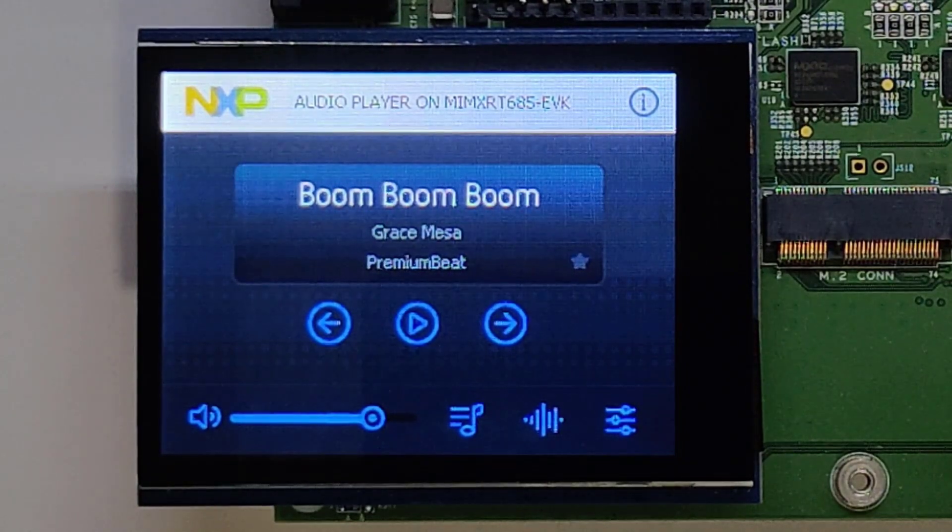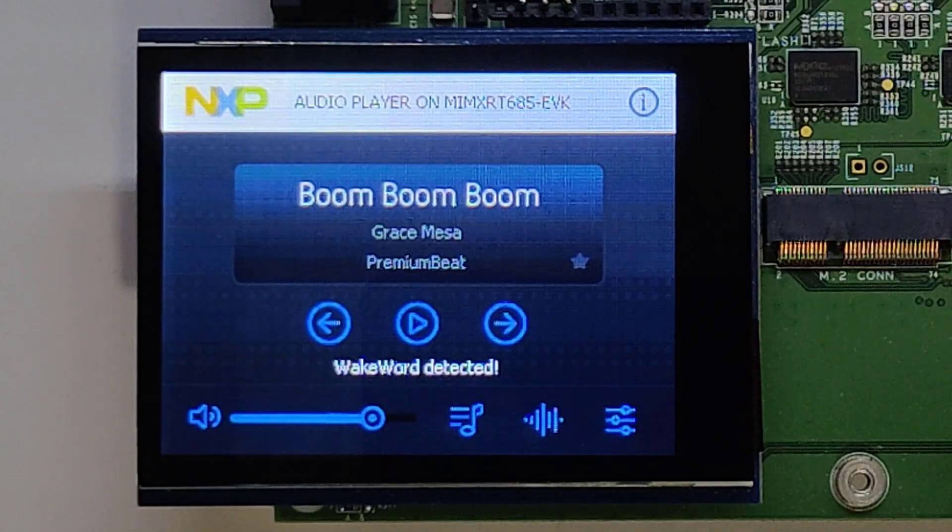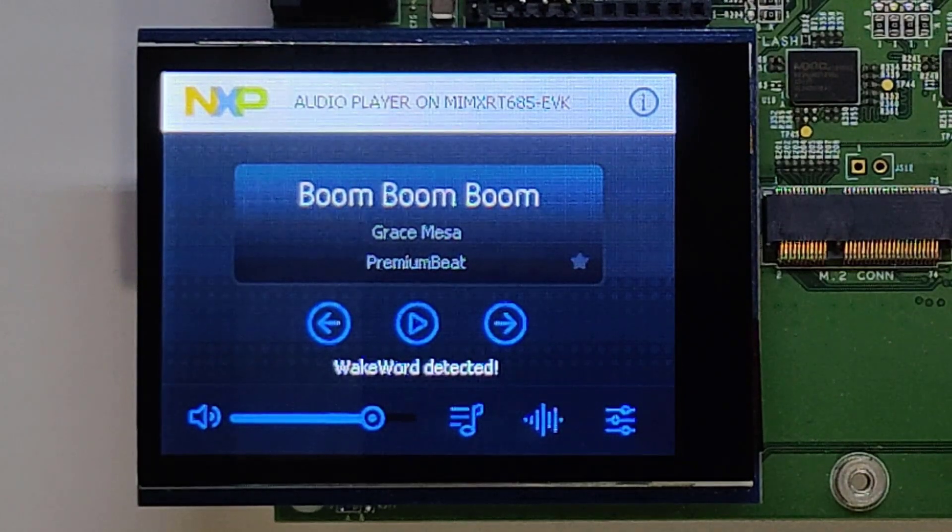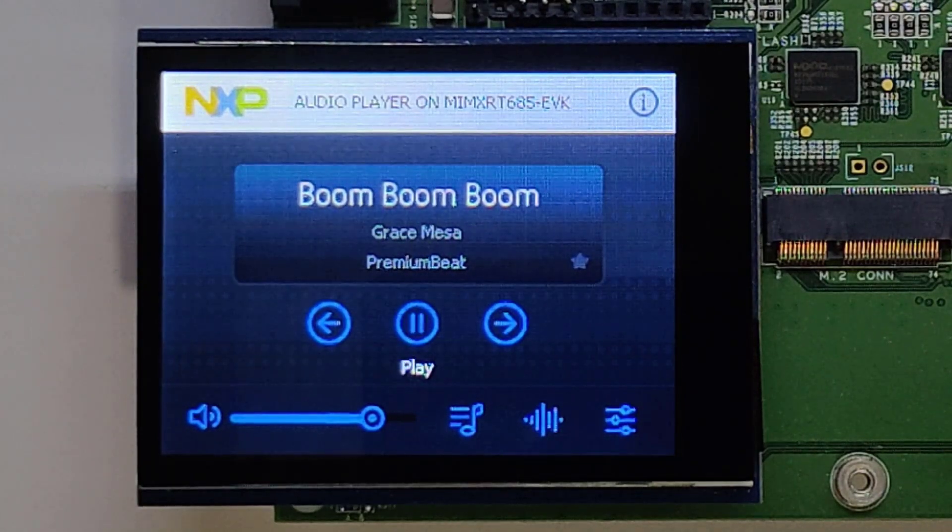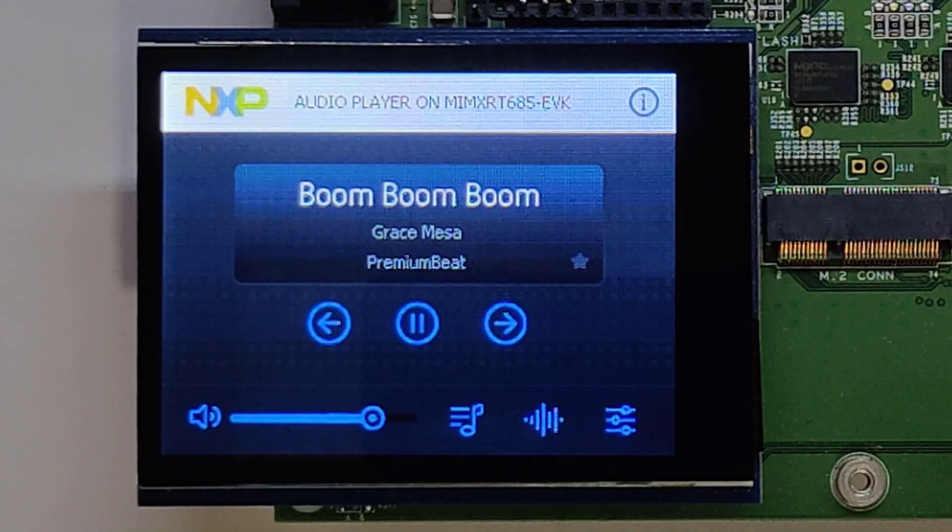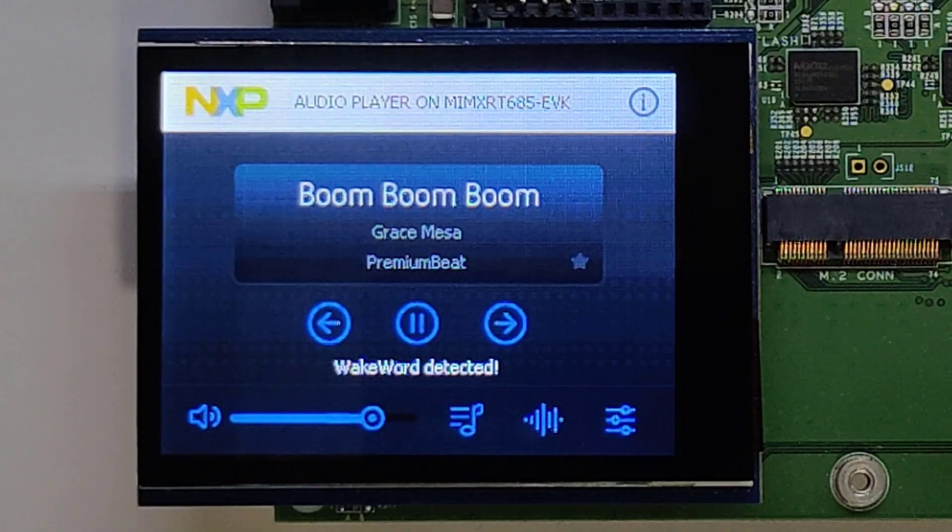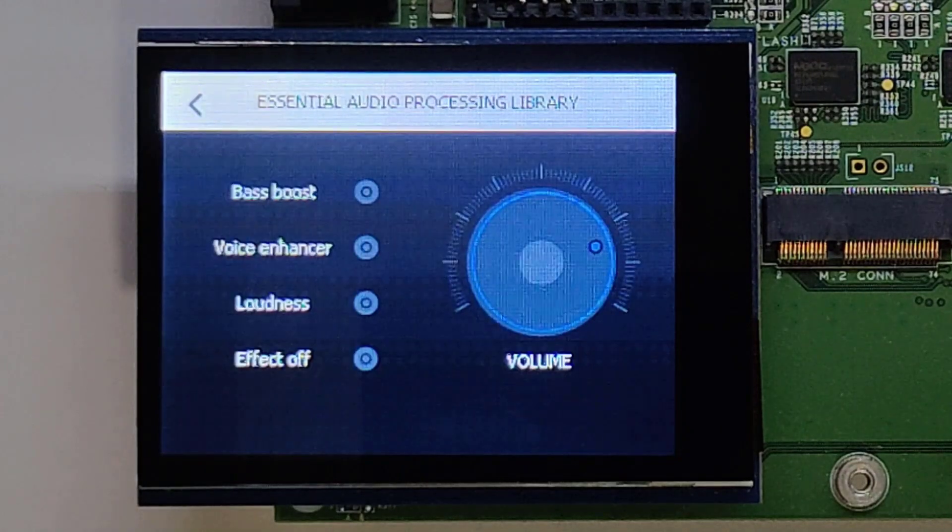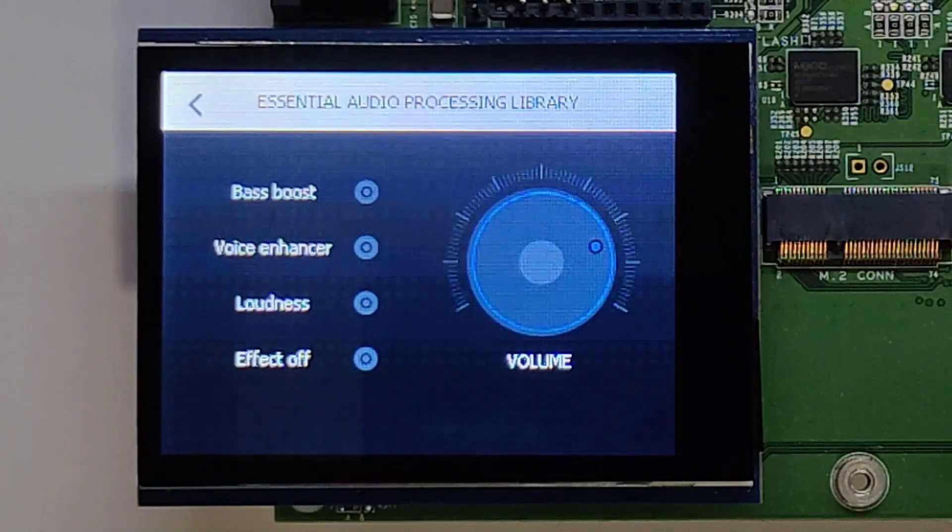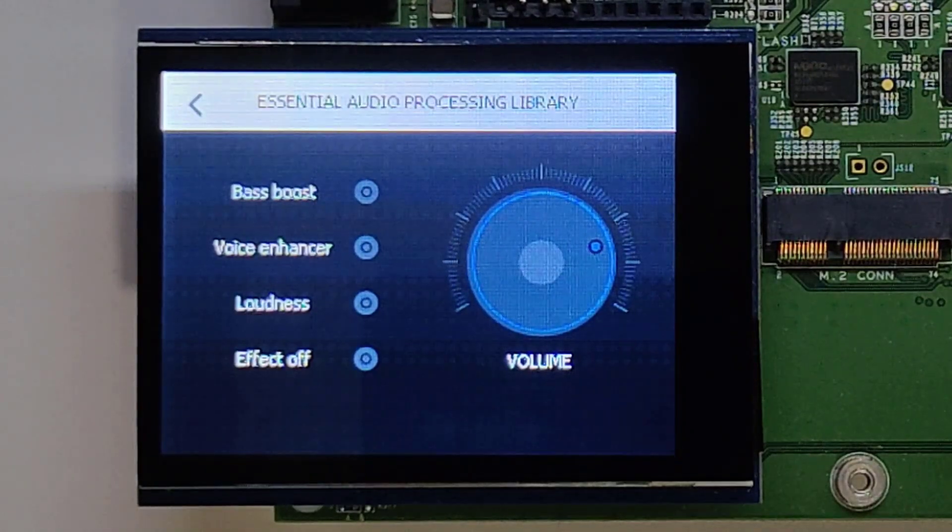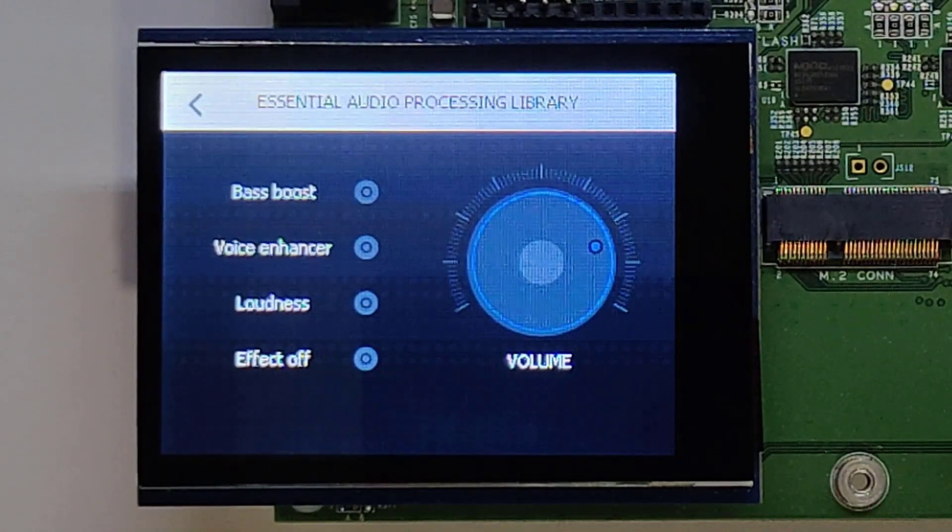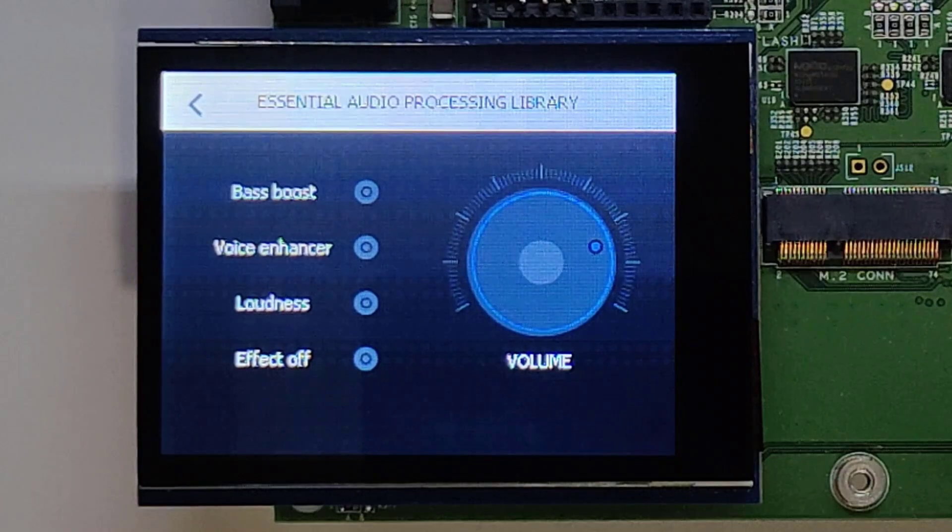Hey NXP, play. Hey NXP, effect tap. Hey NXP, bass boost.